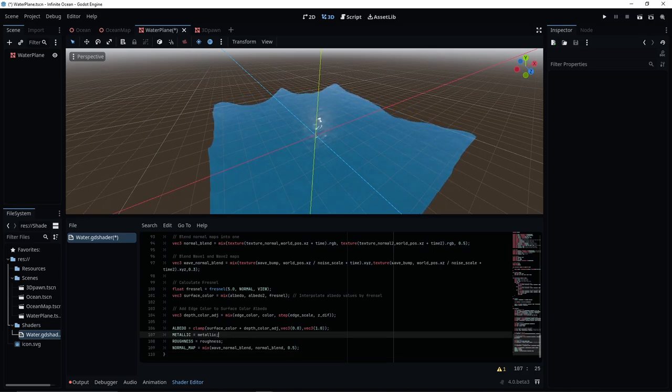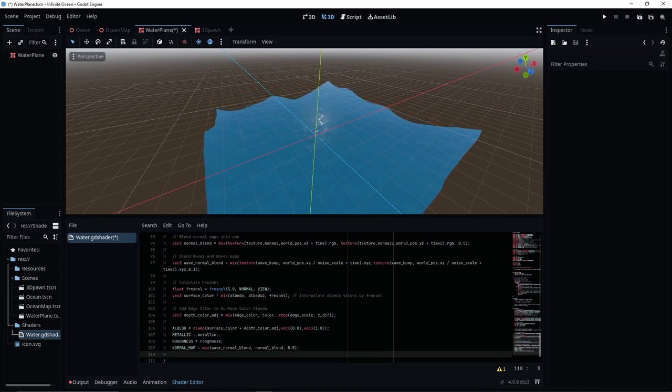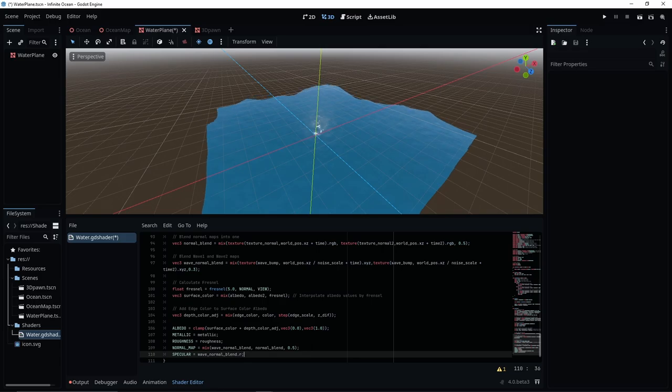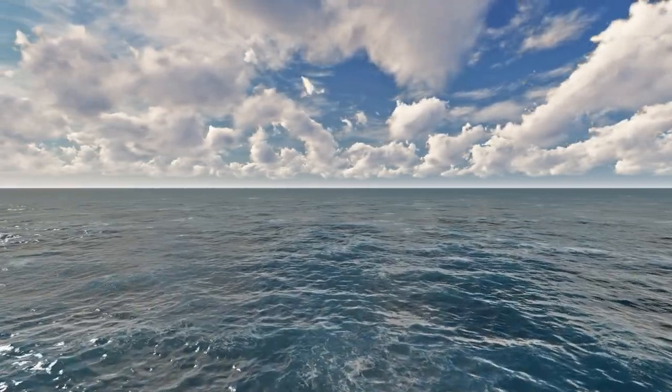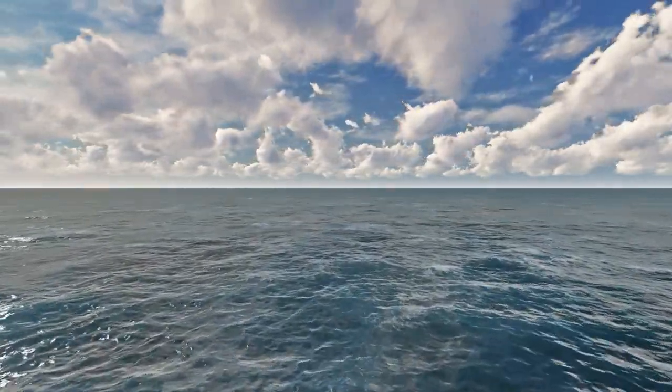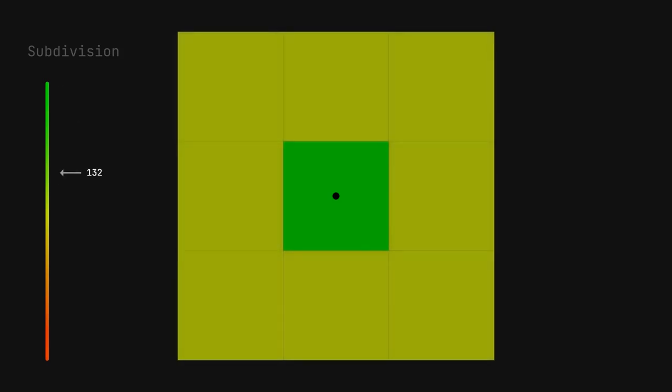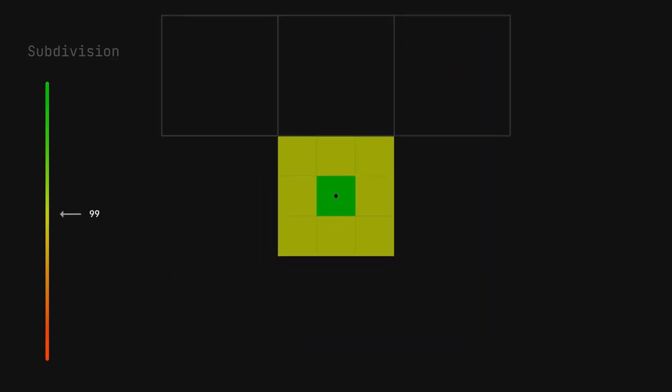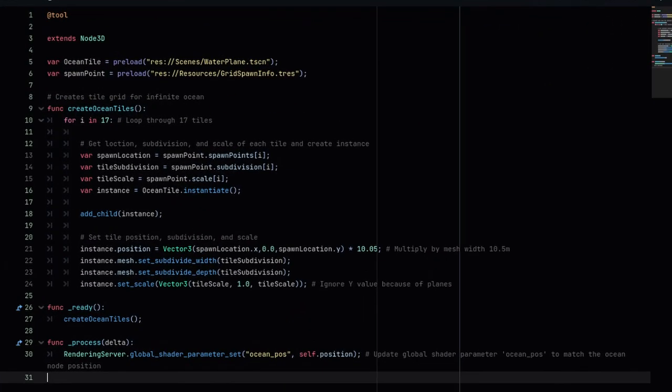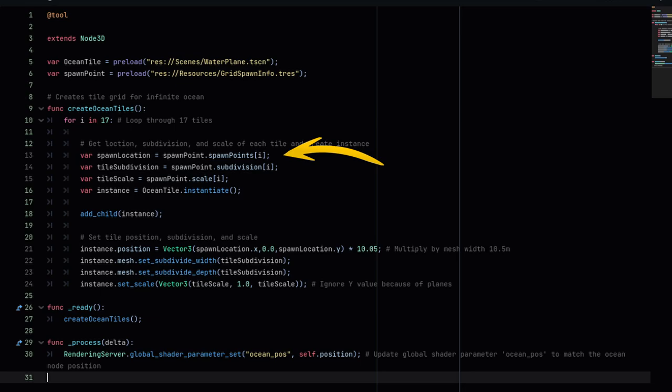I now feel I have a pretty convincing wave tile. And if the player were really, really tiny, we might be done, but we want an ocean that goes on forever. The grid system itself should be pretty simple to set up. I just need to loop through each tile, spawn an instance at a specified location, and then apply a subdivision and scale setting to each tile.